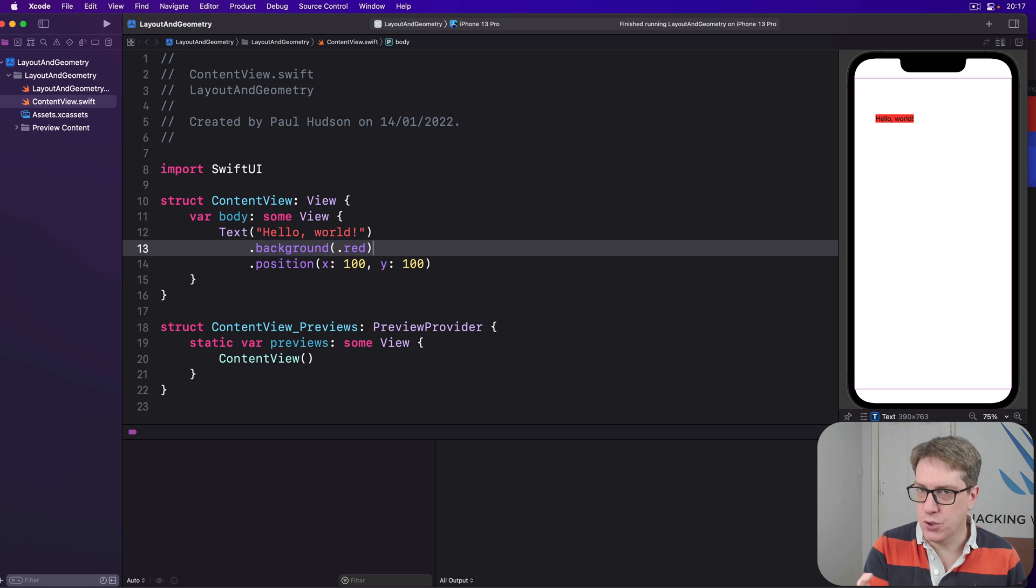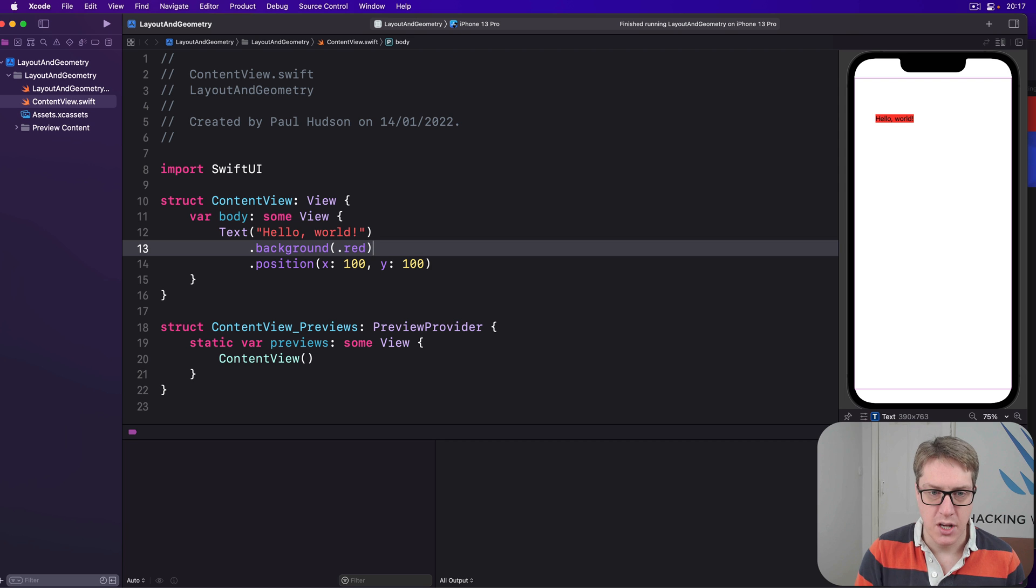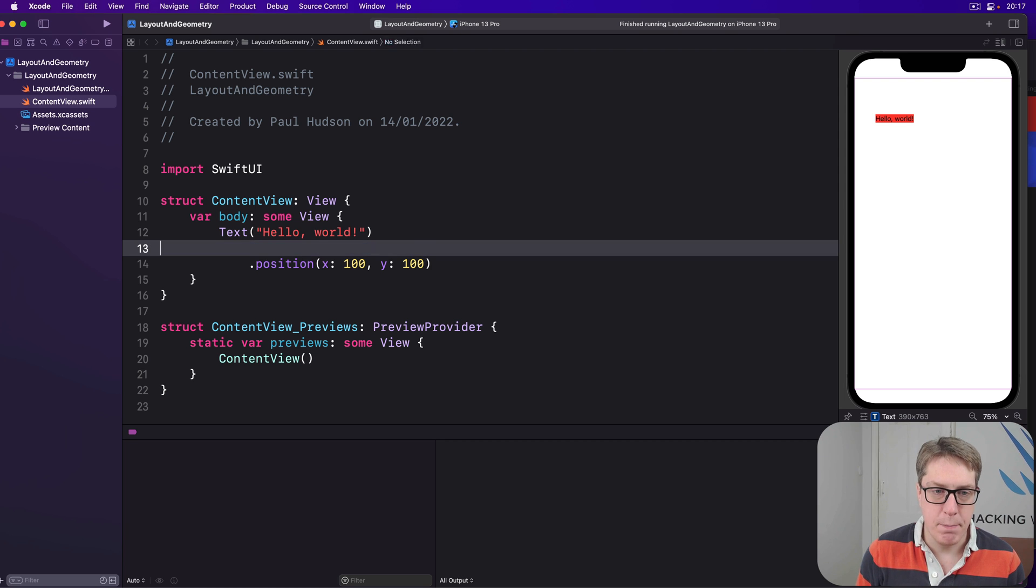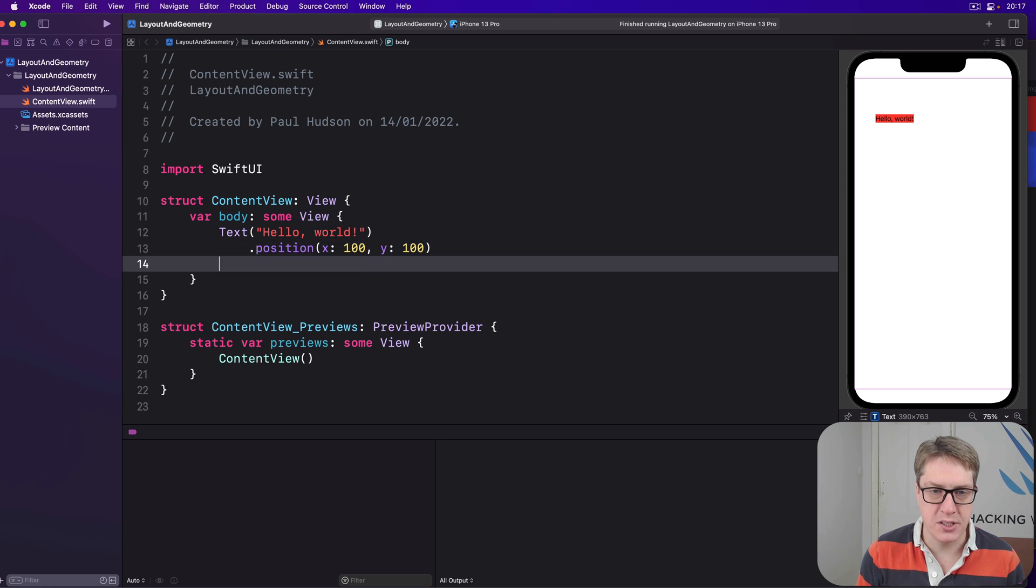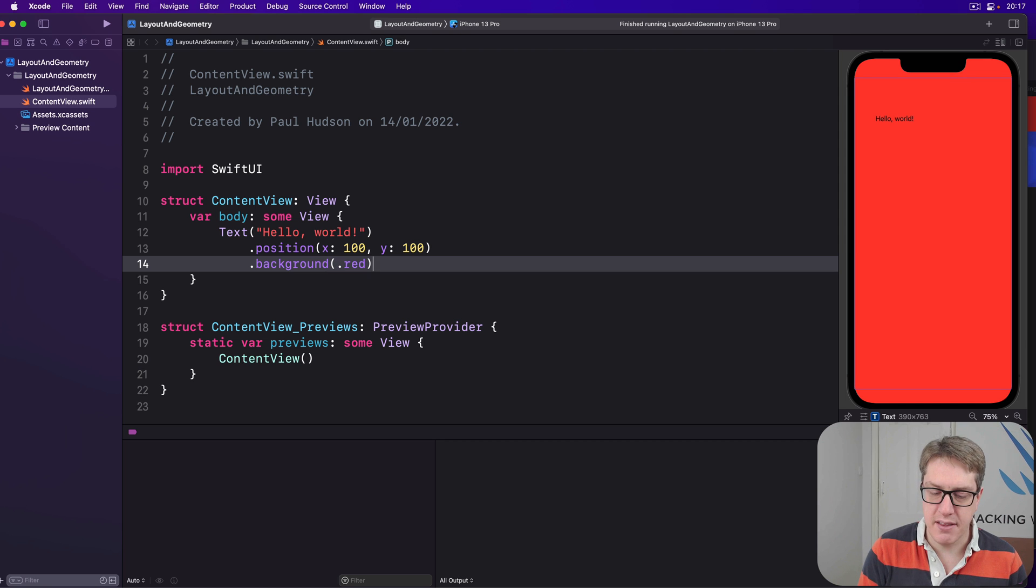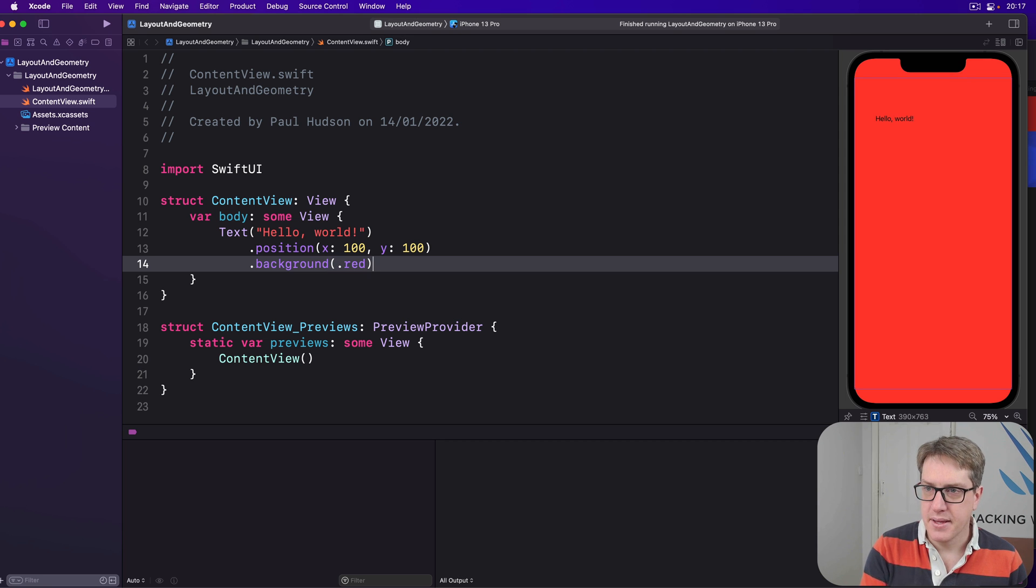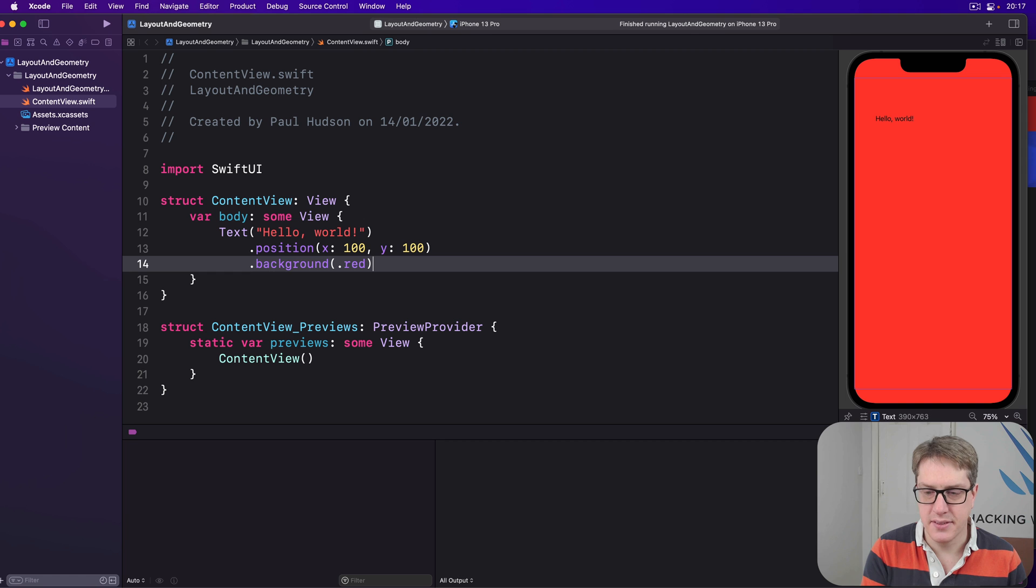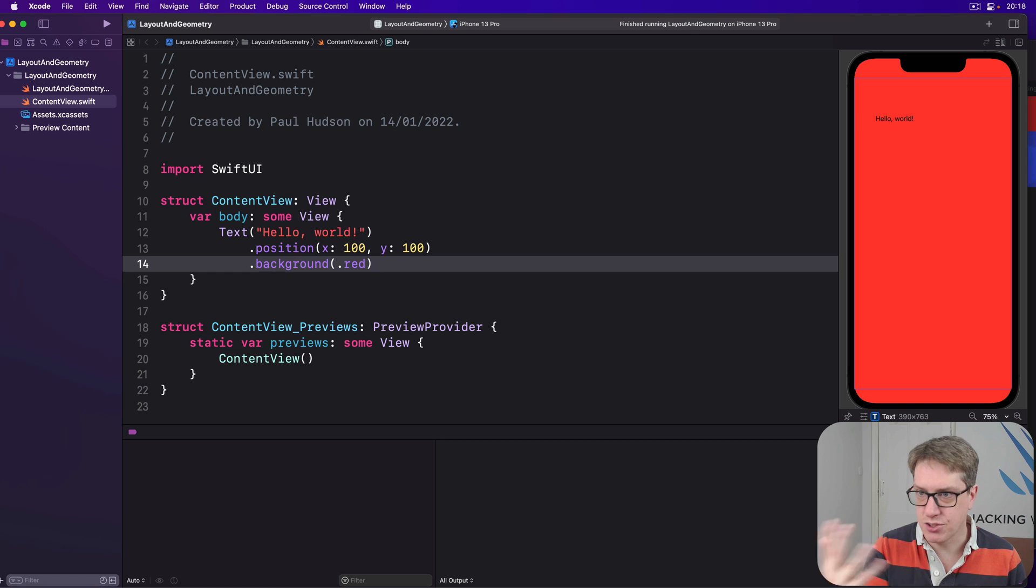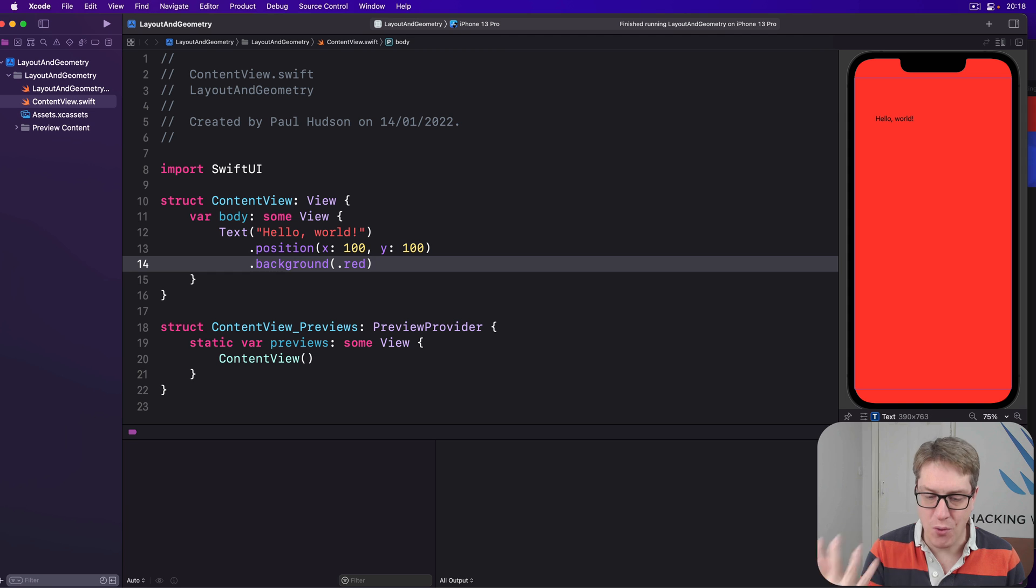But, as always, modifier order matters. Move background.red below the position modifier, and you'll see that happen. The text is in the same location, but the whole screen is now colored red, the whole thing is red.